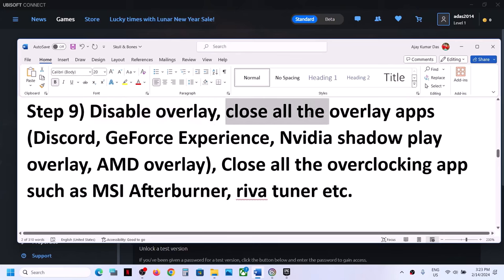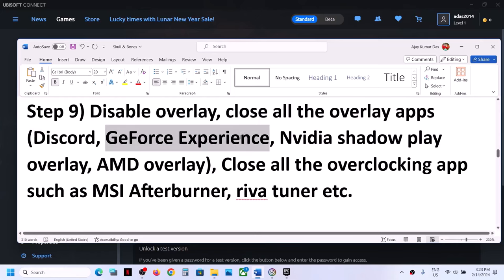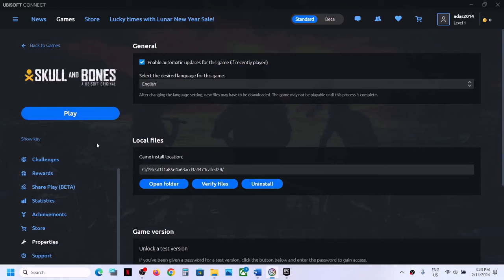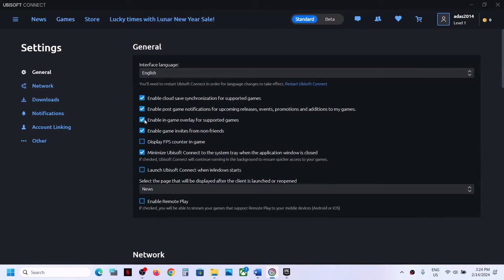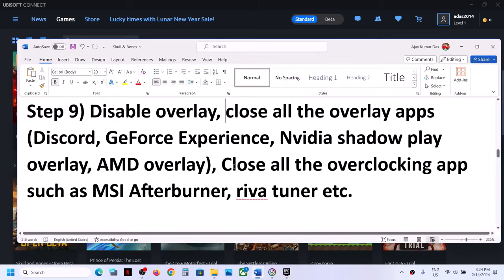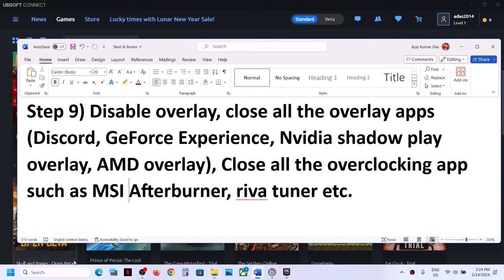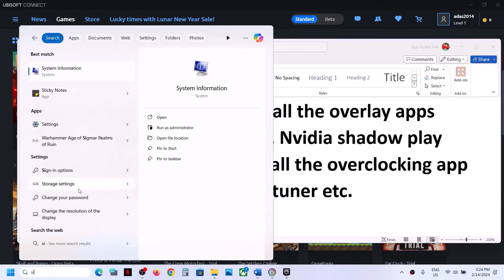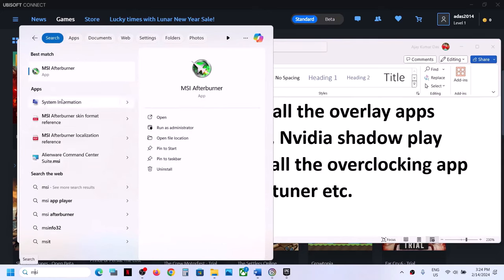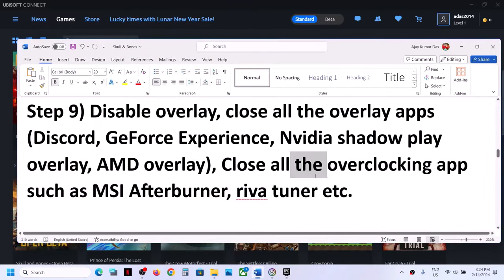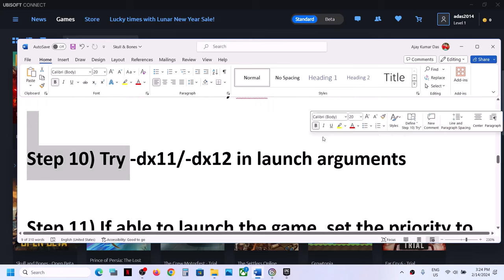The next step is to disable overlays. Close all overlay applications — if you have overlay on in Discord, turn it off; if you have it on in GeForce Experience, turn it off. In Ubisoft Connect go to Settings and uncheck 'Enable in-game overlay for supported games'. Also close all overclocking applications such as MSI Afterburner or RivaTuner. Make sure all overlay and overclocking applications are closed before you launch the game.